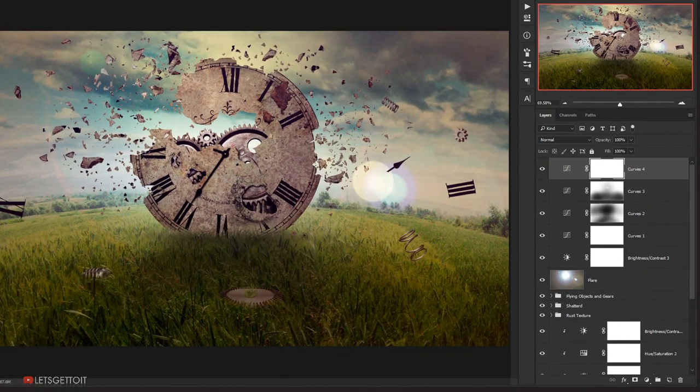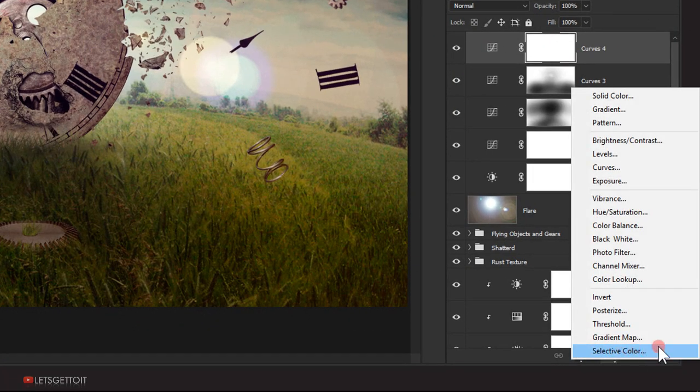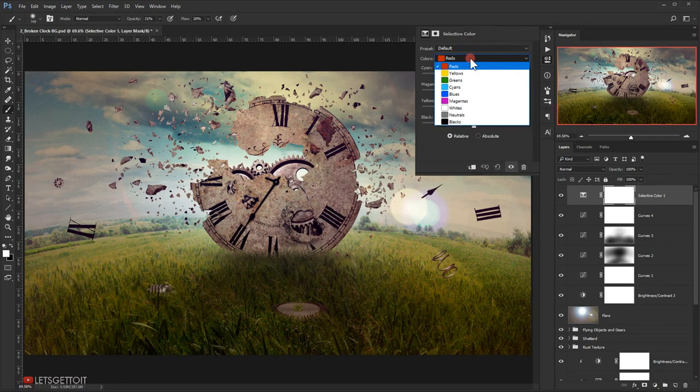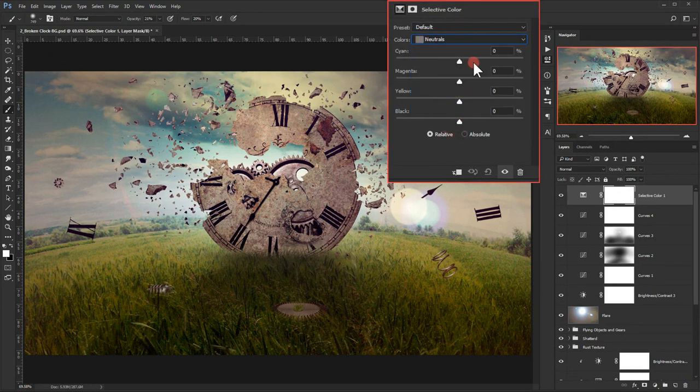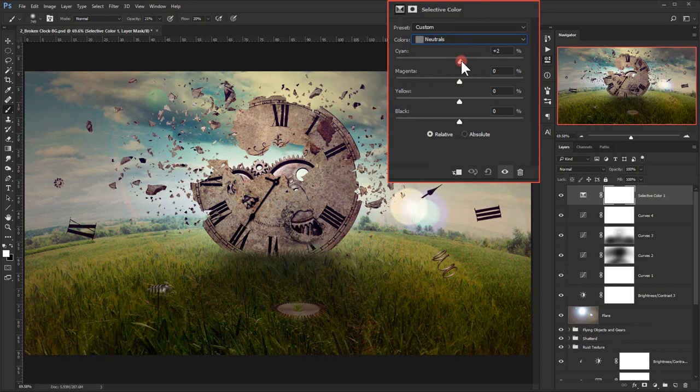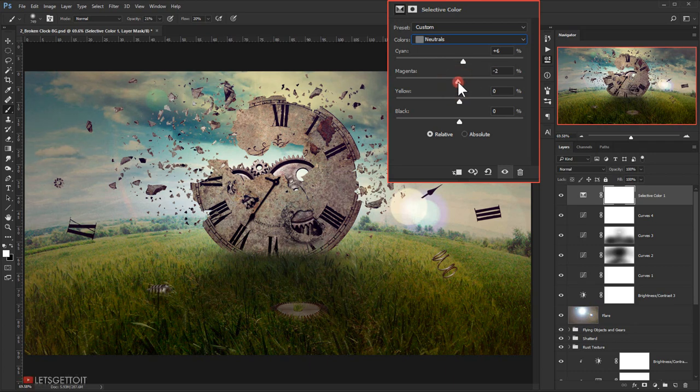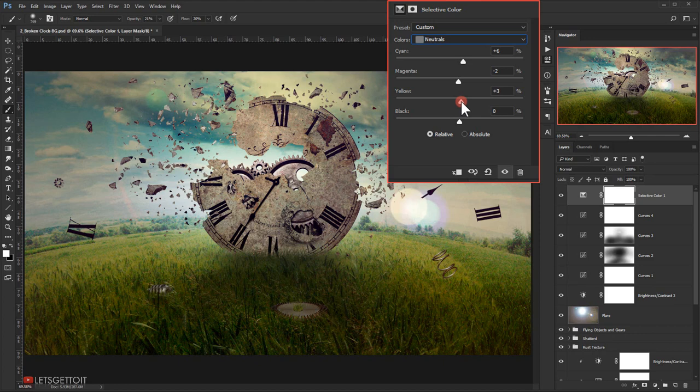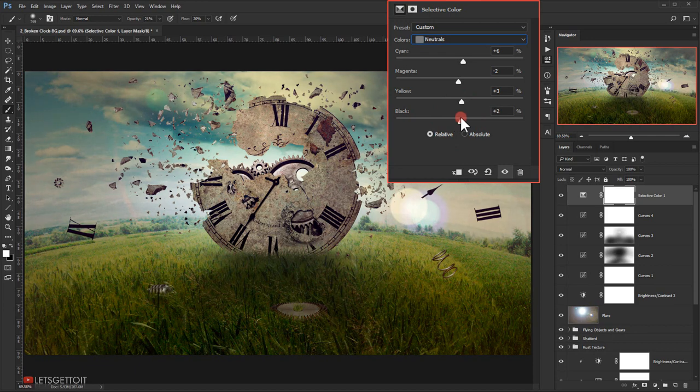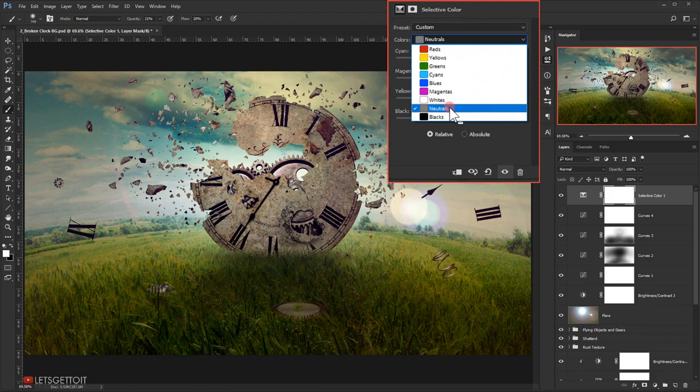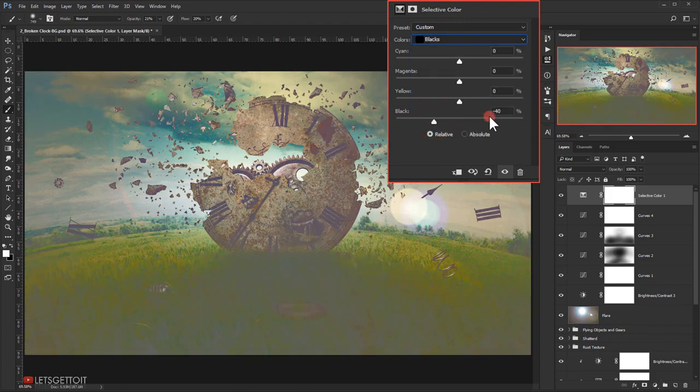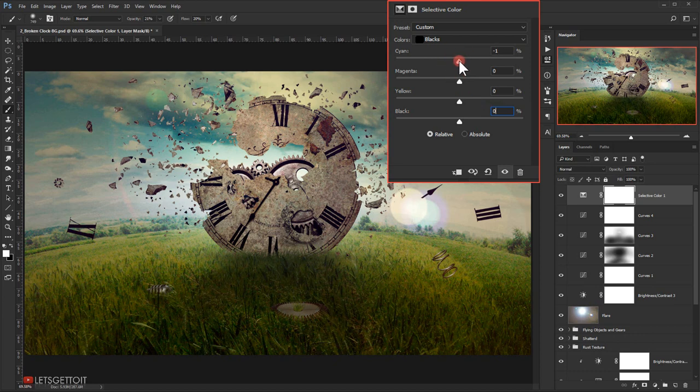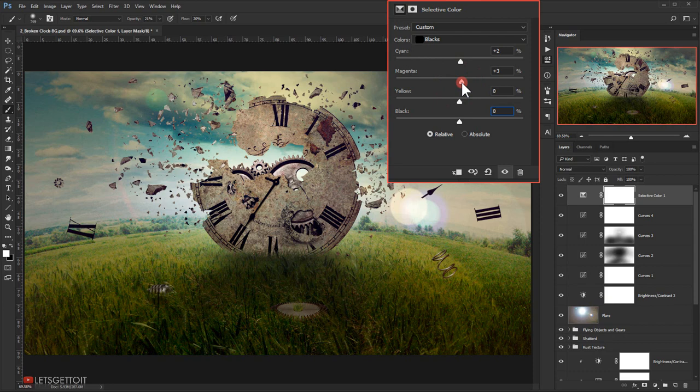Now I will go to Adjustment and I will choose Selective Color. I will go to Neutral, and I will try to adjust the overall color of everything. Let's bring down the Magenta a little bit. Let's add a little bit of Yellow, and let's add a little bit of Black. And let's go to the Black in here. Let's add the Black on everything else a bit, to make the ink a little bit darker.